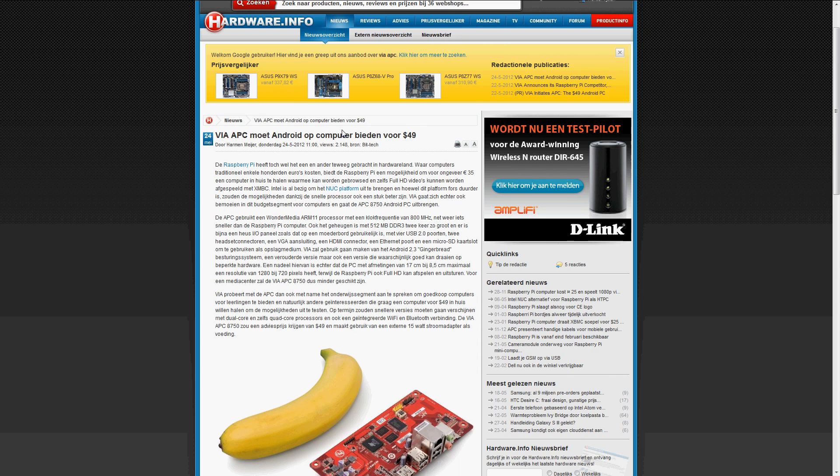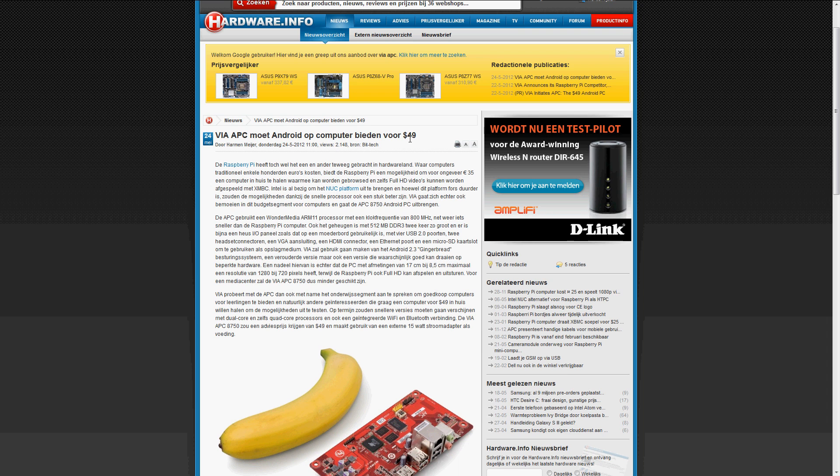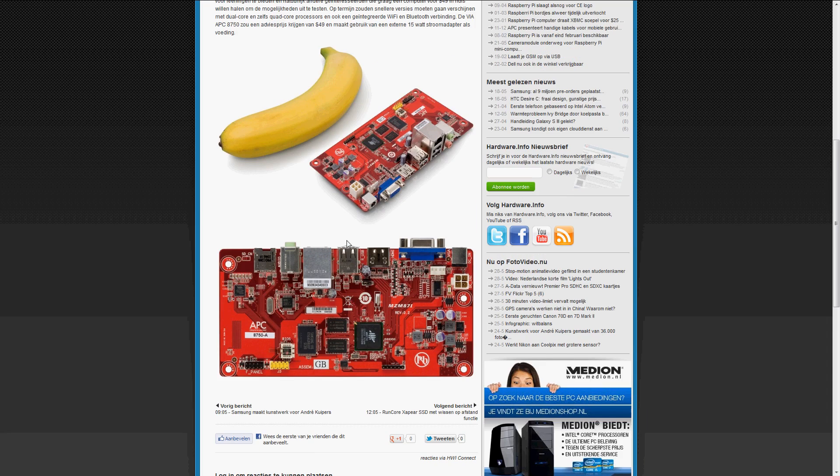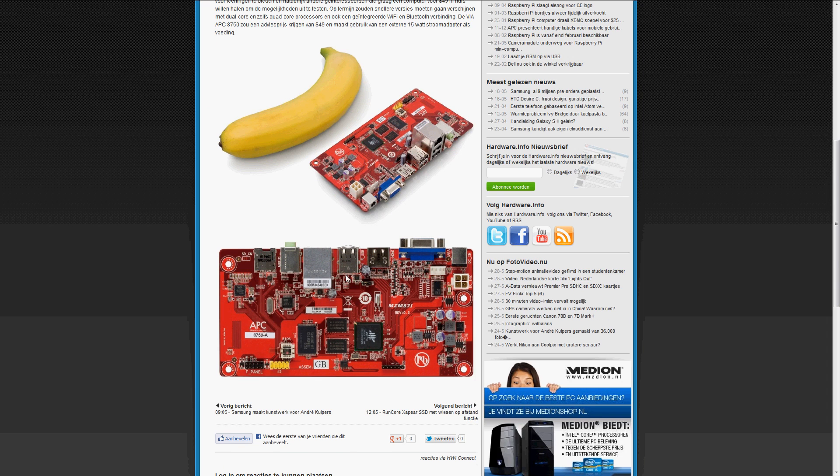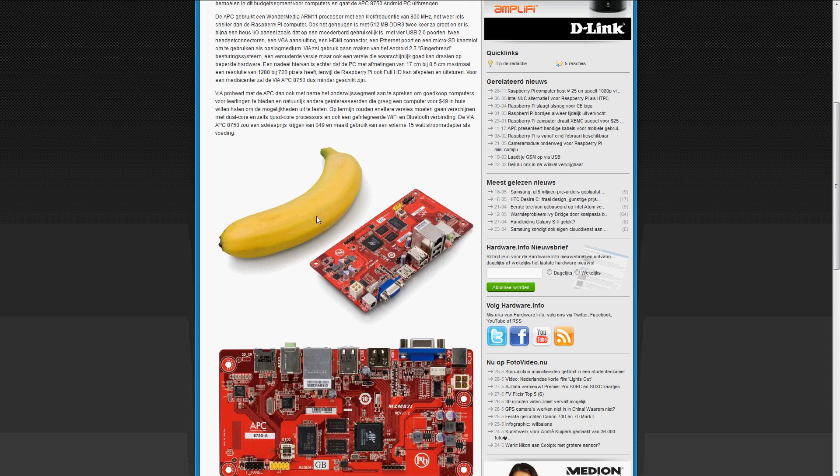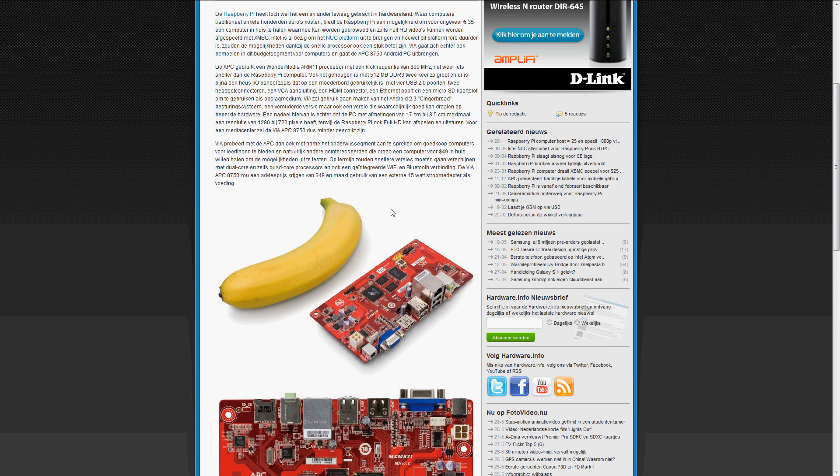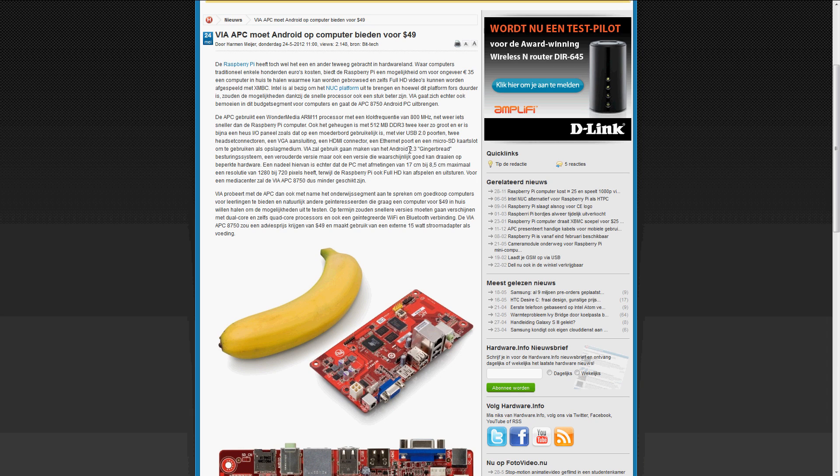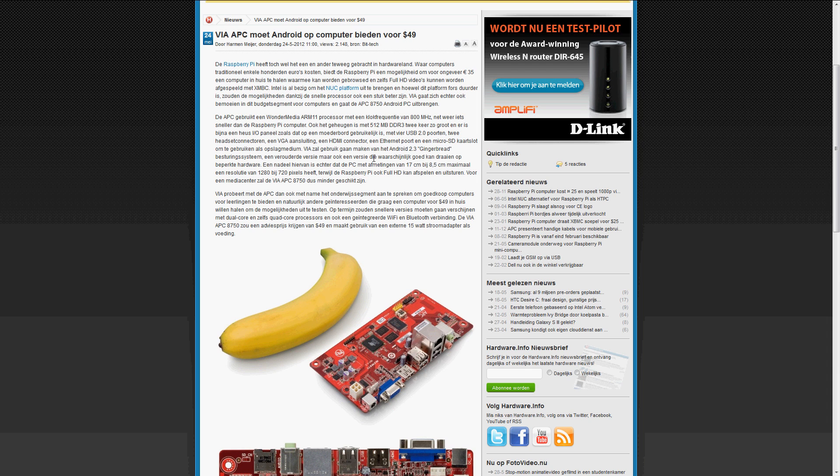Next up is VIAAPC, Android mini-PC for $49. It looks like a good mini-PC, but I am not that interested in this thing. I forgot why, but a moment ago I had a good reason.